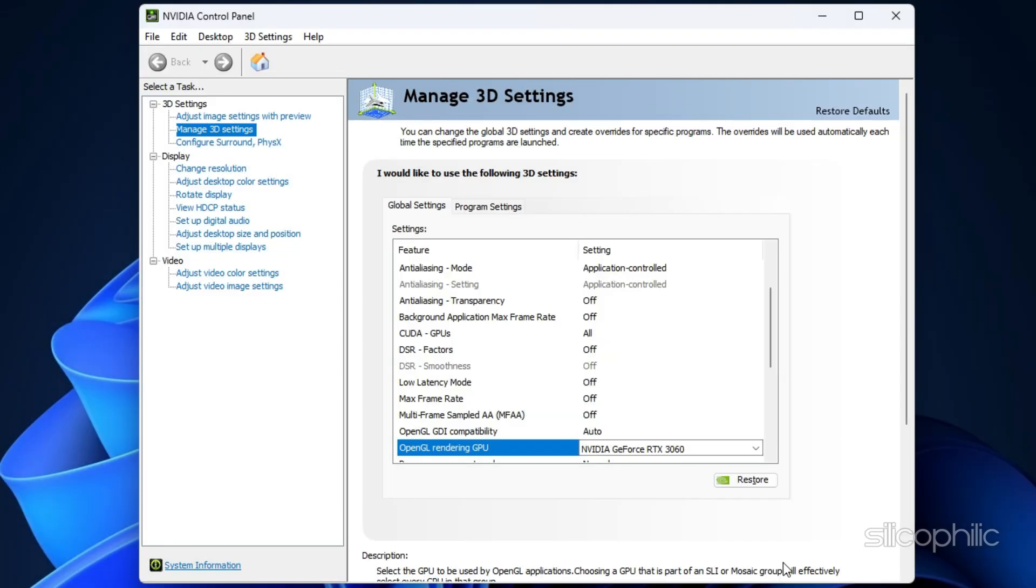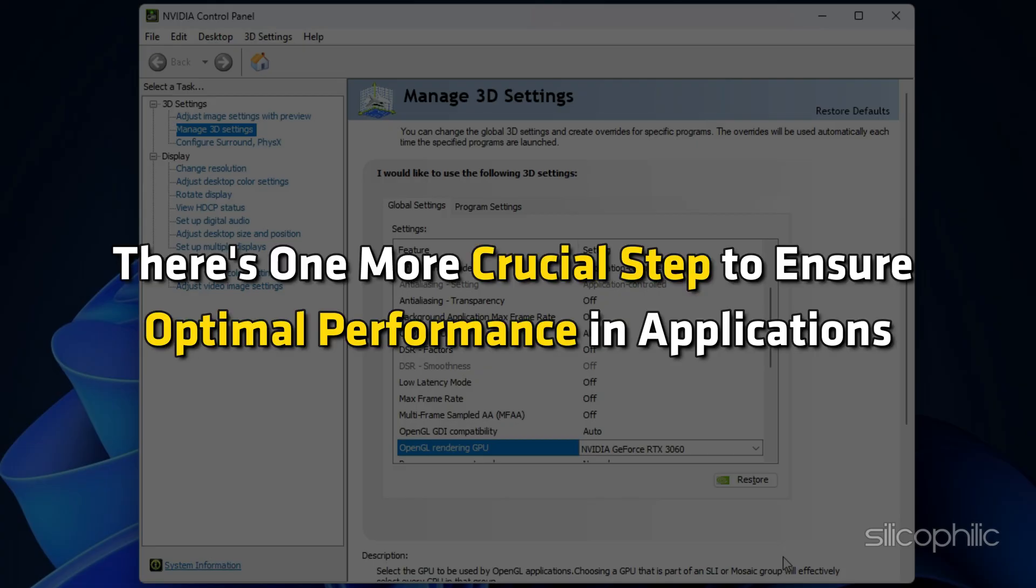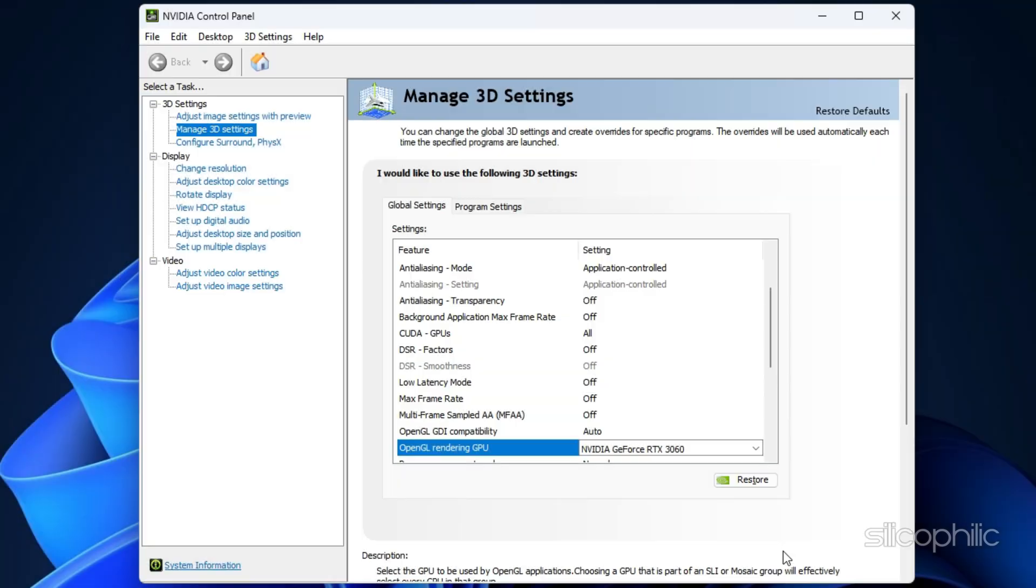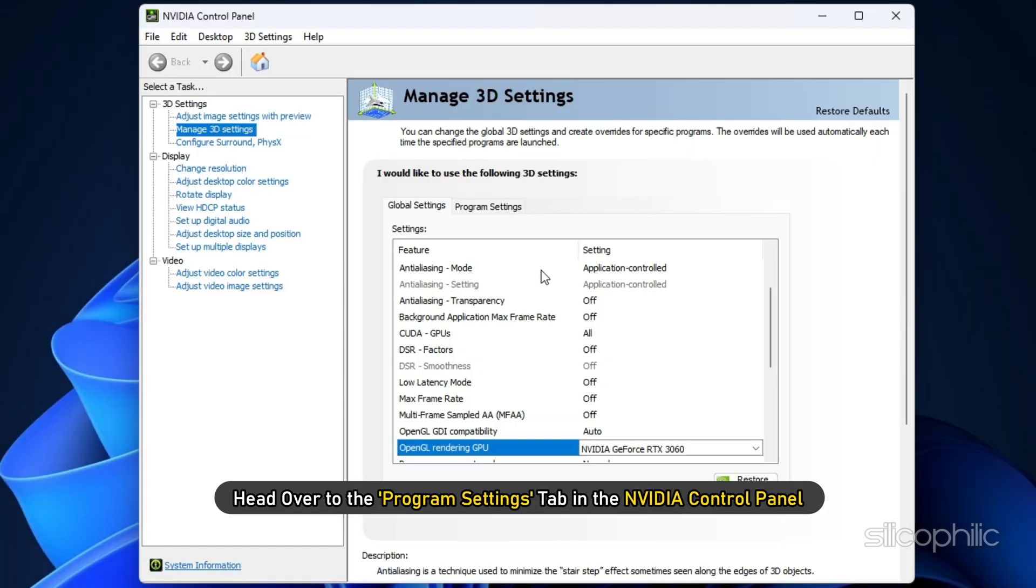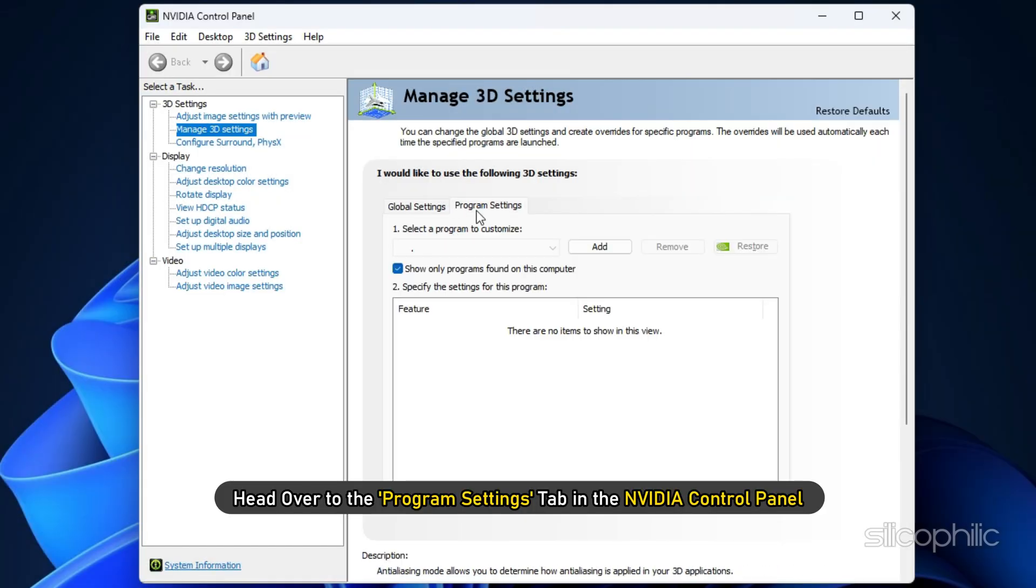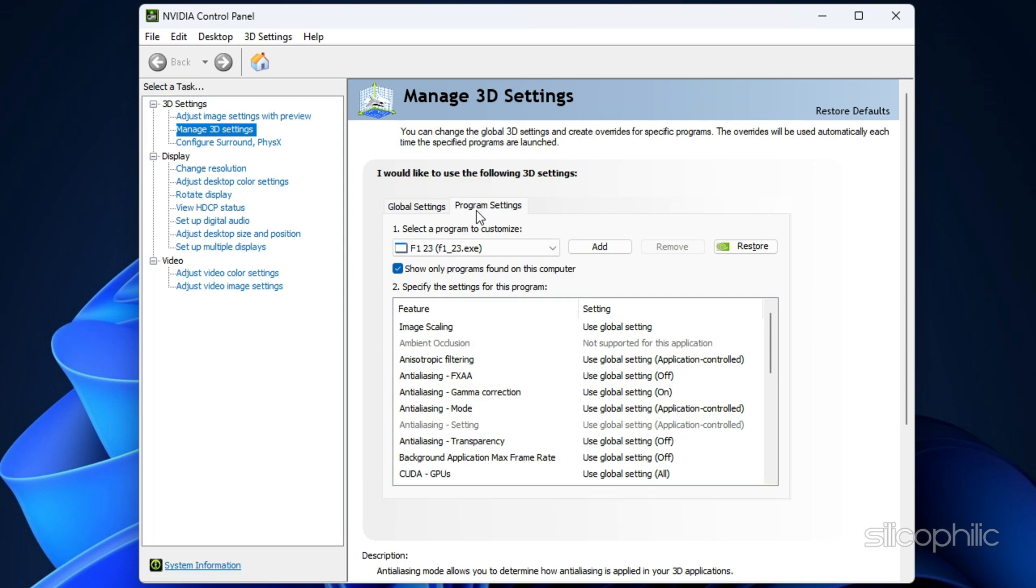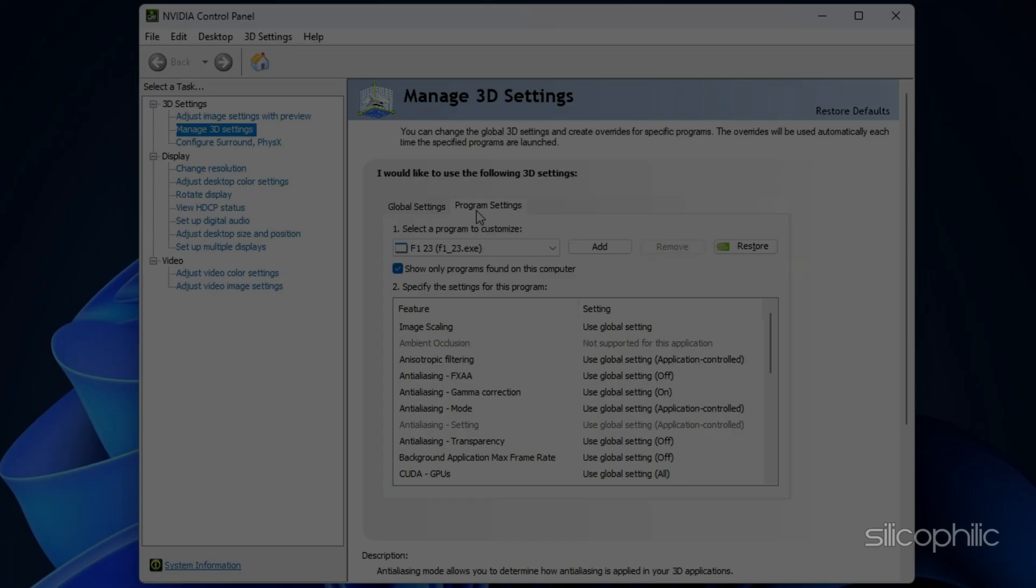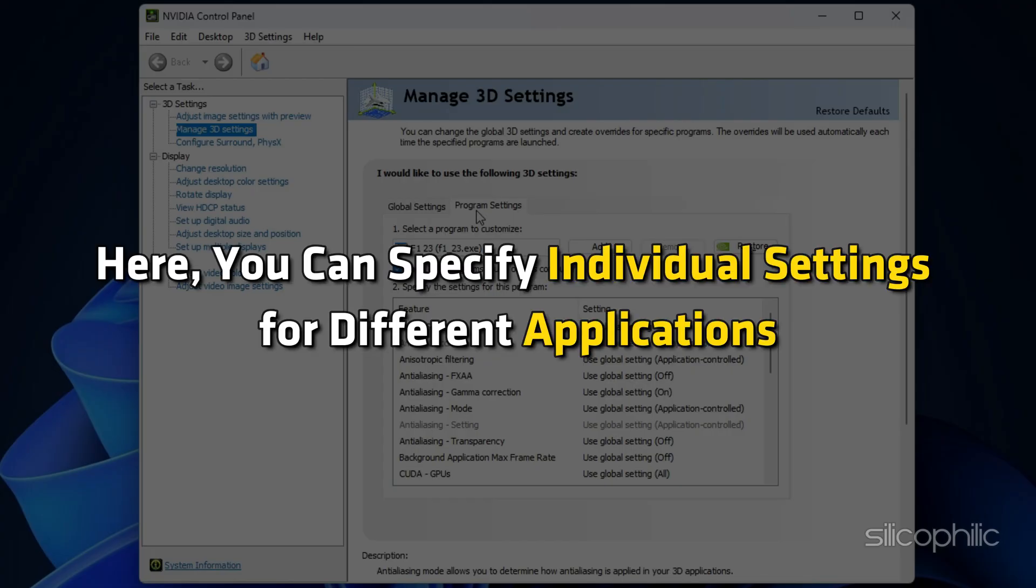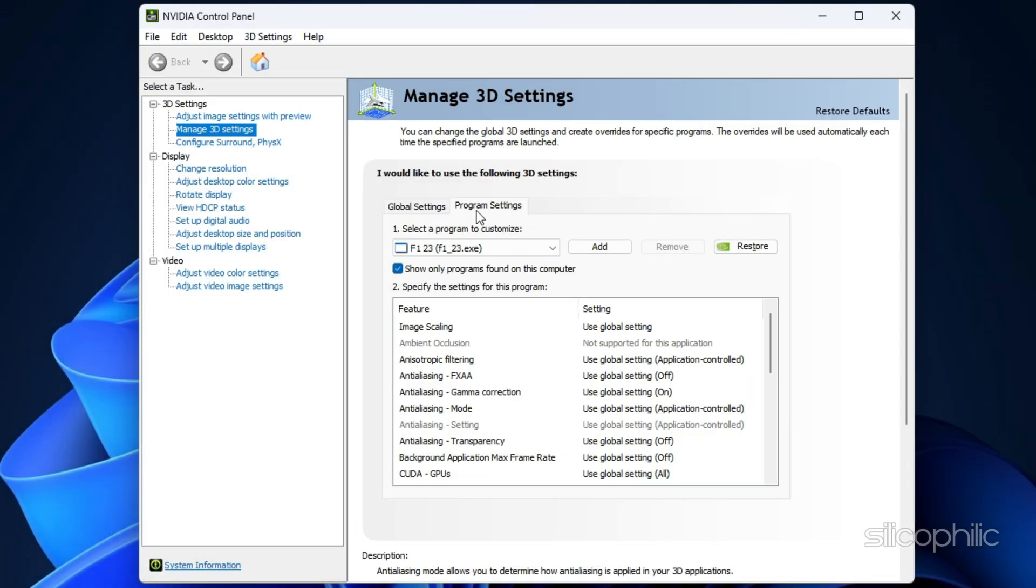But wait, we're not done just yet. There is one more crucial step to ensure optimal performance in applications. Head over to the Program Settings tab in the NVIDIA control panel. Here, you can specify individual settings for different applications.